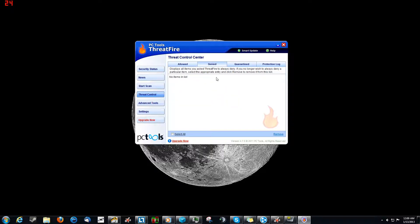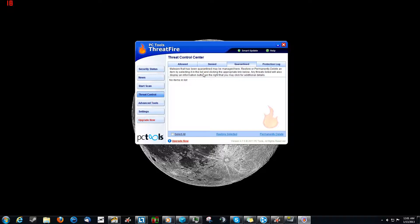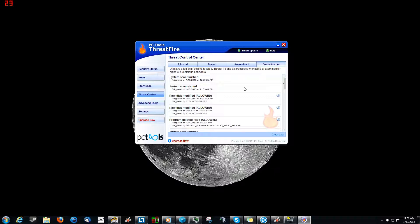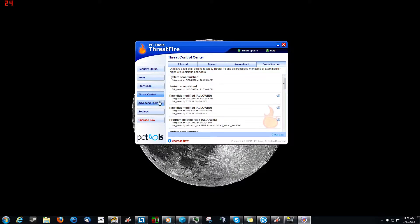And then there's Denied. I haven't found anything that needed to be denied yet, which is good for me because if I had to deny anything, I'd be a little concerned about what's on my computer. But Quarantine, I haven't needed to quarantine anything yet. But once again, your situation is going to be different than mine. And then Protection Log, this is just kind of a log of everything that you've done.